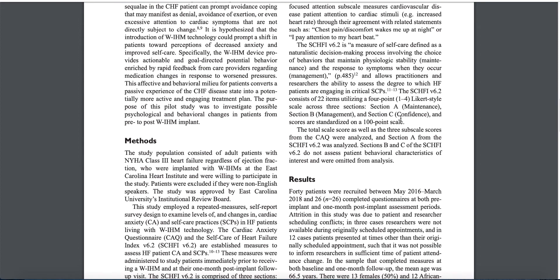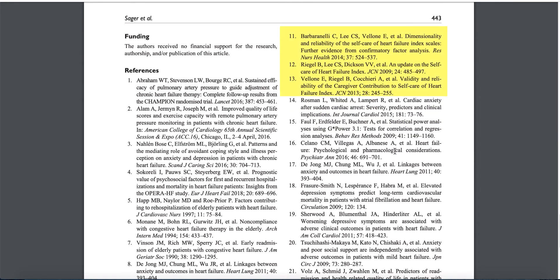Once you have located the article, read the method section and look for a description and references to the instrument. In this case, references 11 through 13 are cited in relation to the Self-Care of Heart Failure Index. Find citations 11 through 13 in the reference list. Locate these articles through USC Libraries to find more information, including development and validity and reliability testing about the instrument. Look for articles about the development to identify the original author of the instrument.